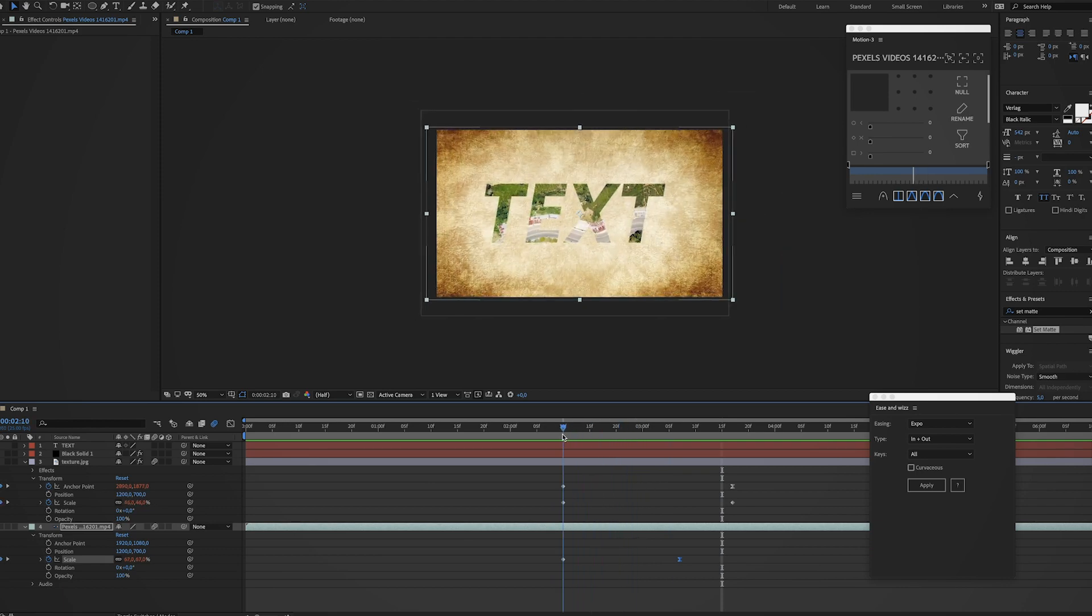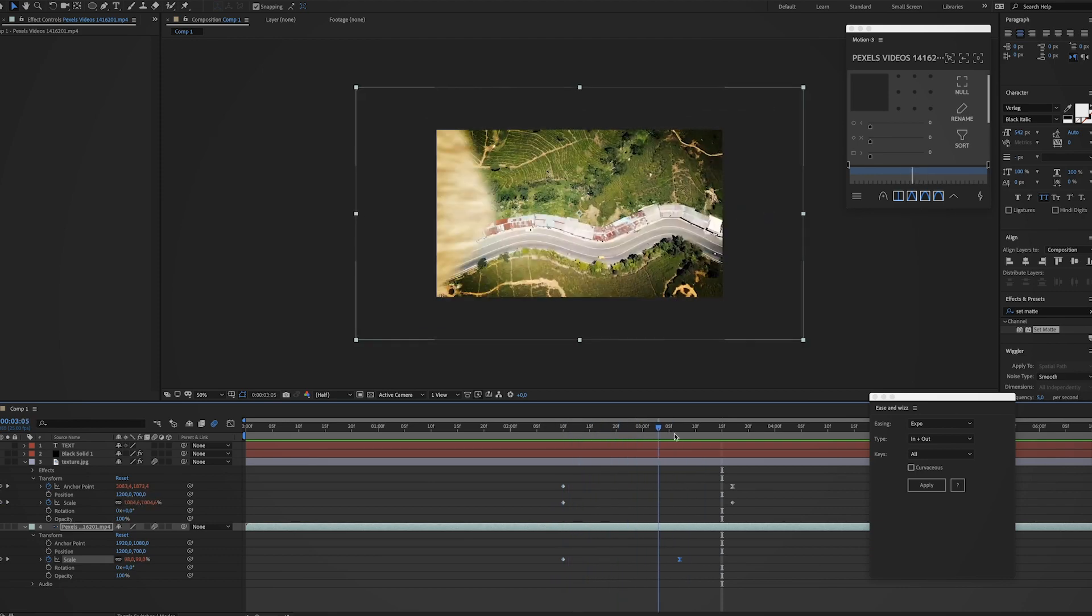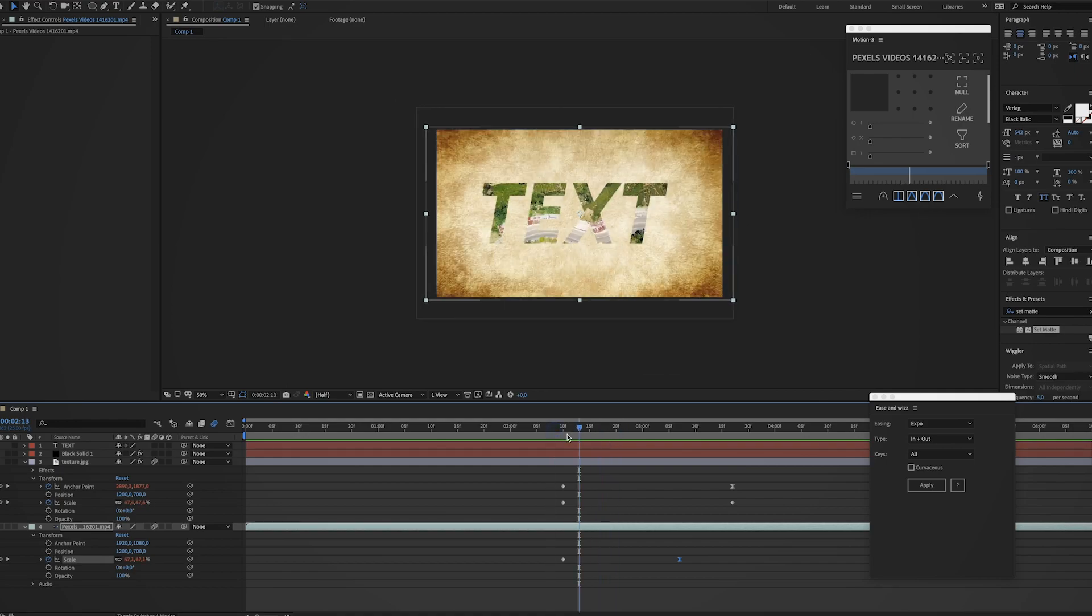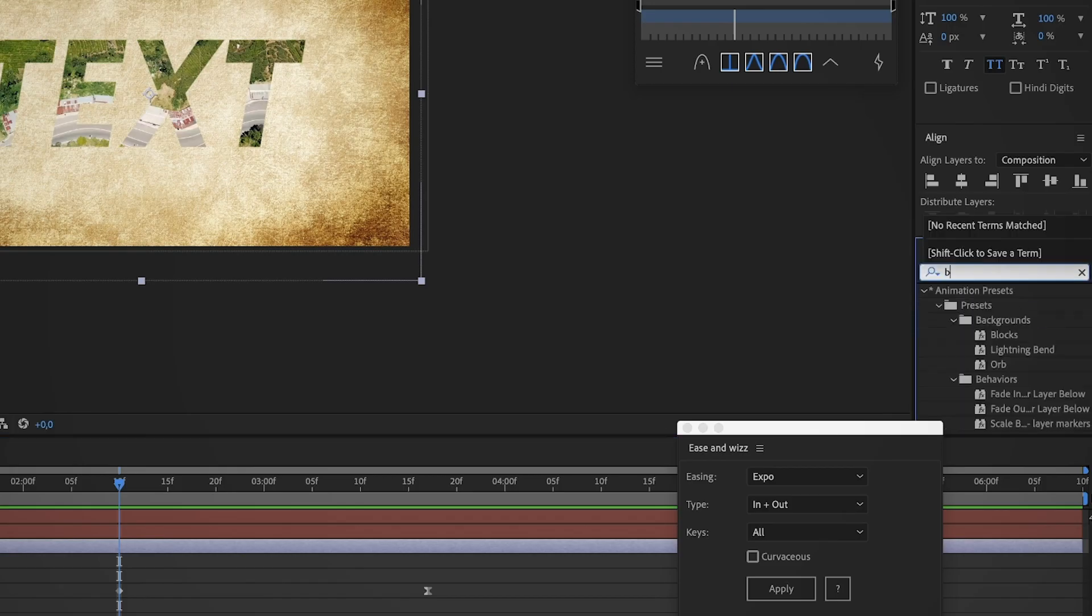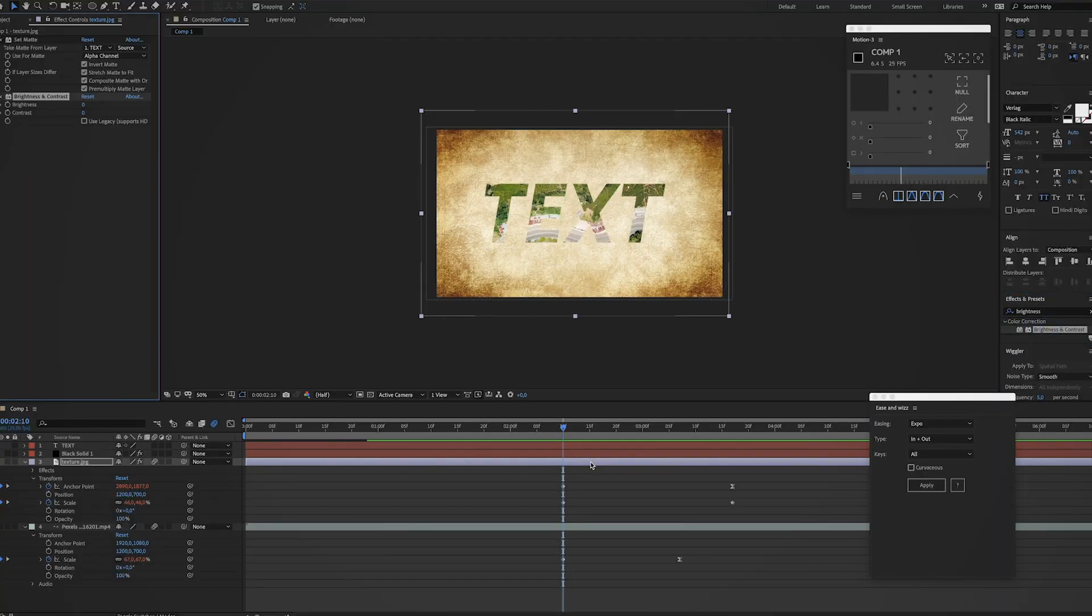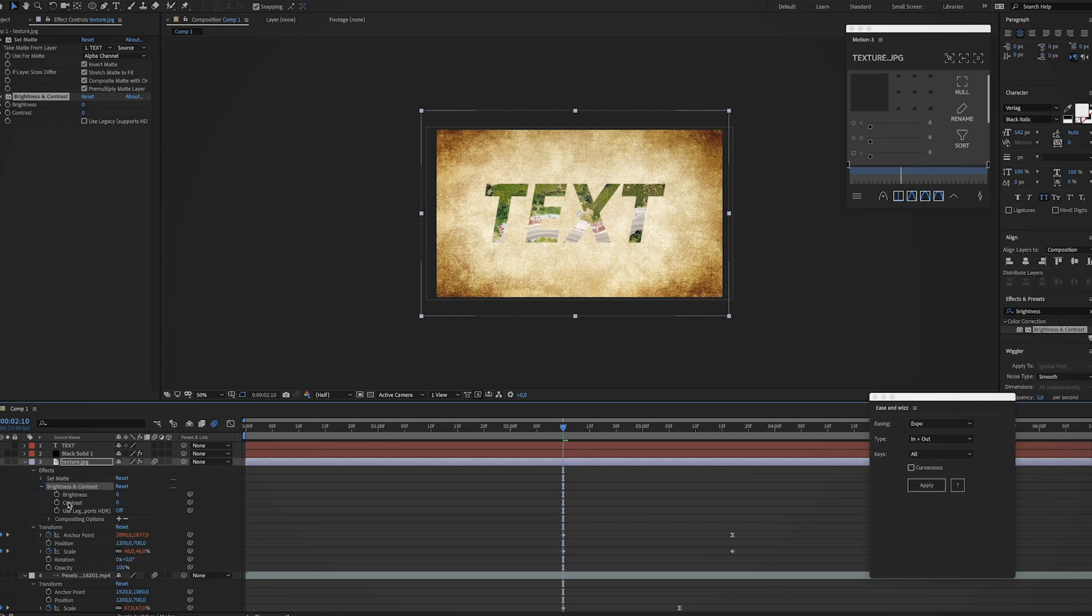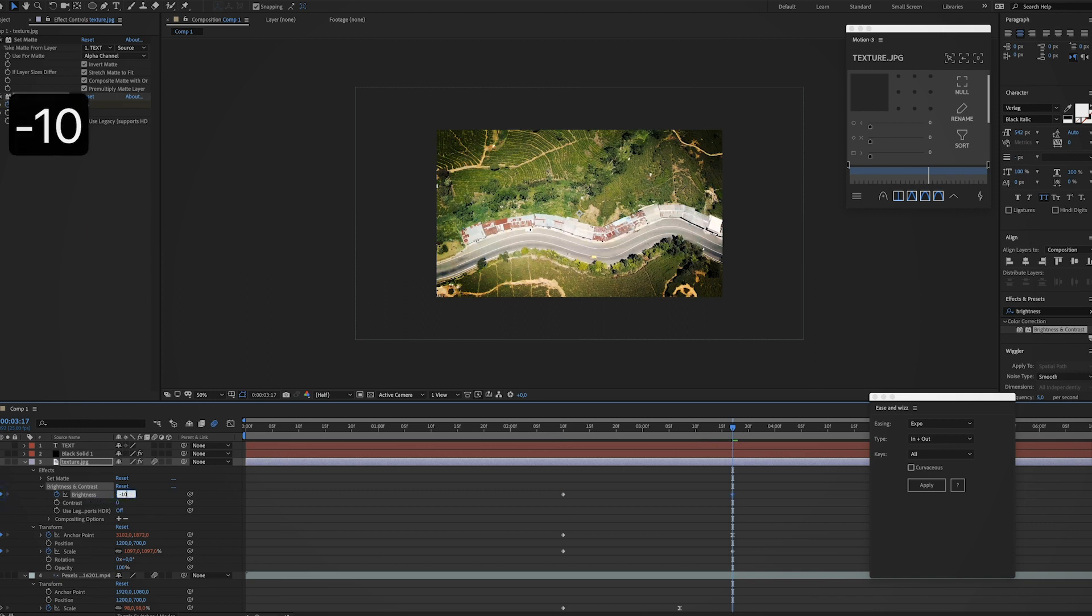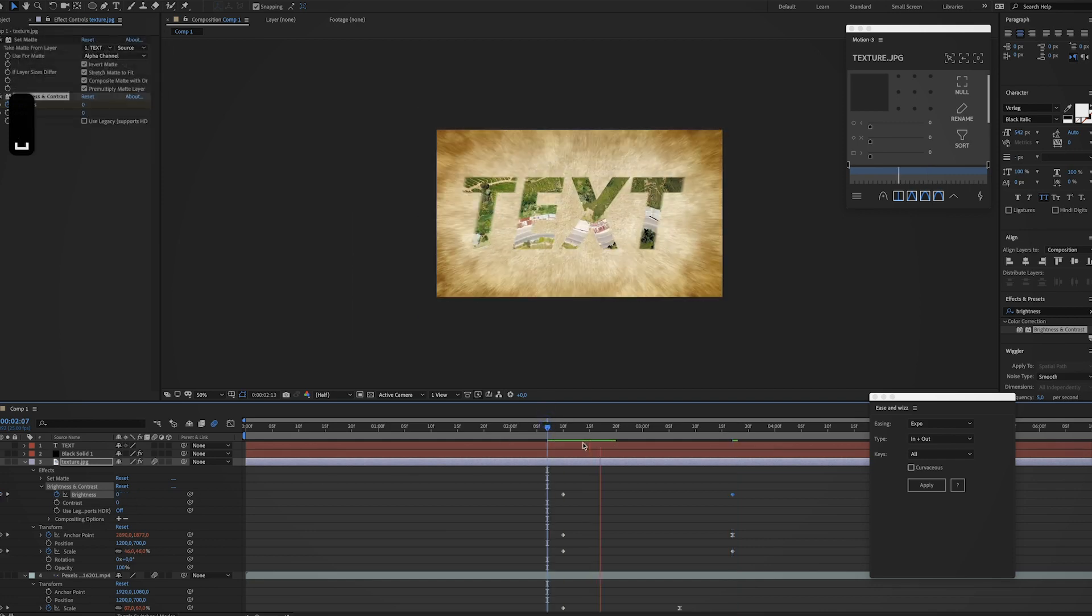I also want this layer to get a little darker when we zoom in, so let's look for brightness and contrast. Just apply it to the texture layer and now go to effects. I'm just going to create a keyframe for brightness, create a keyframe at the end of the transition, and just drag this down to minus 100. Let me see what we have.